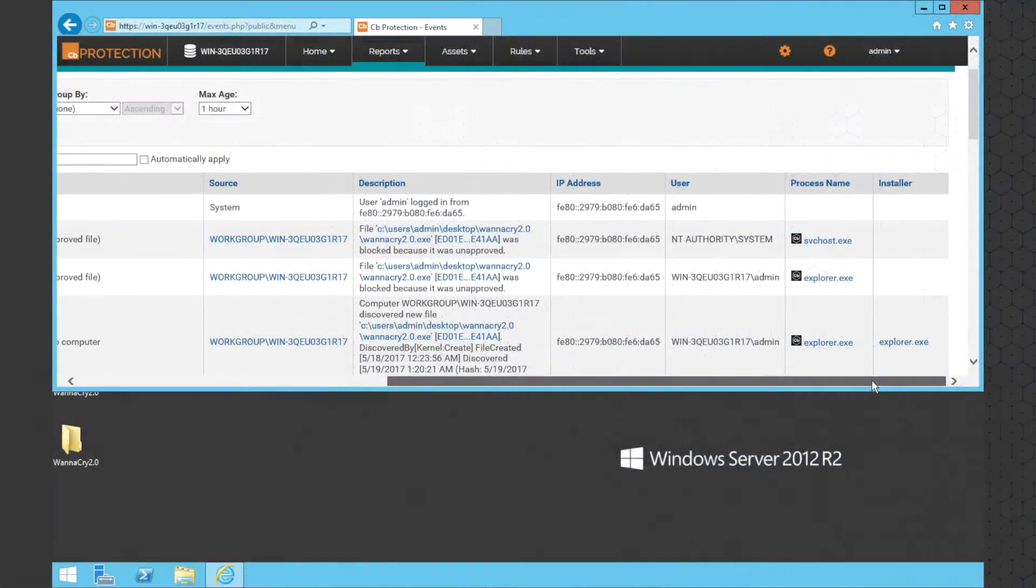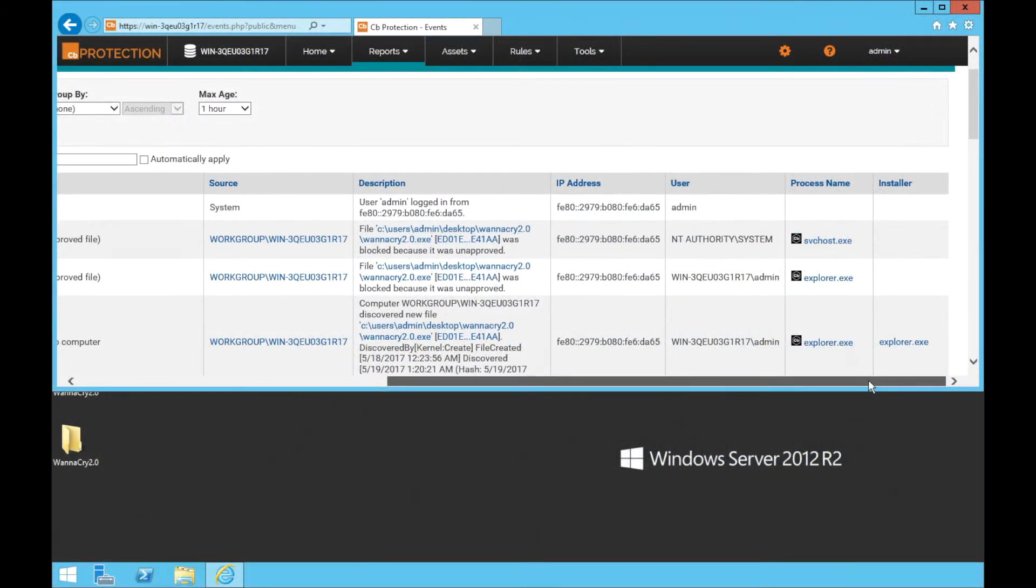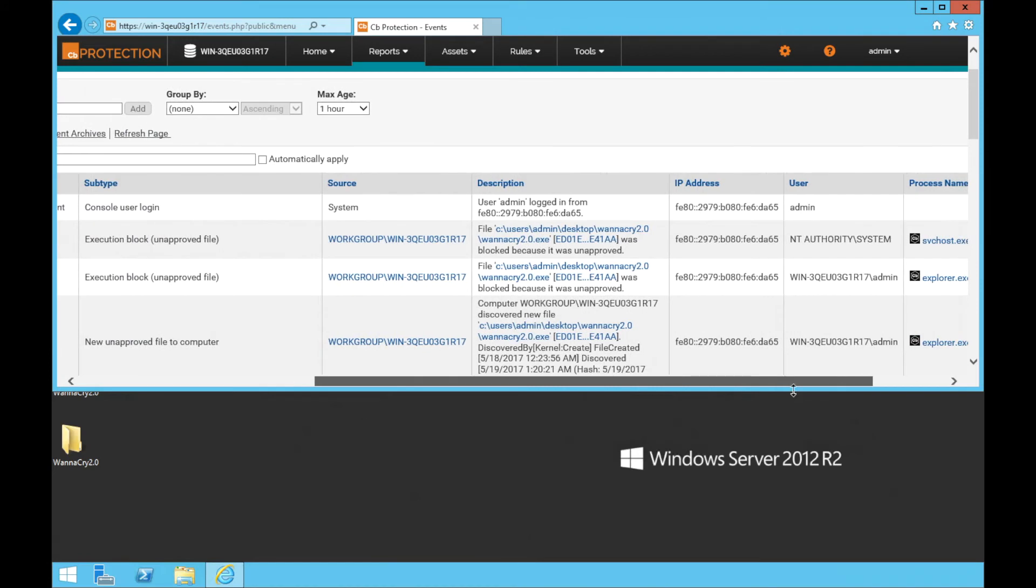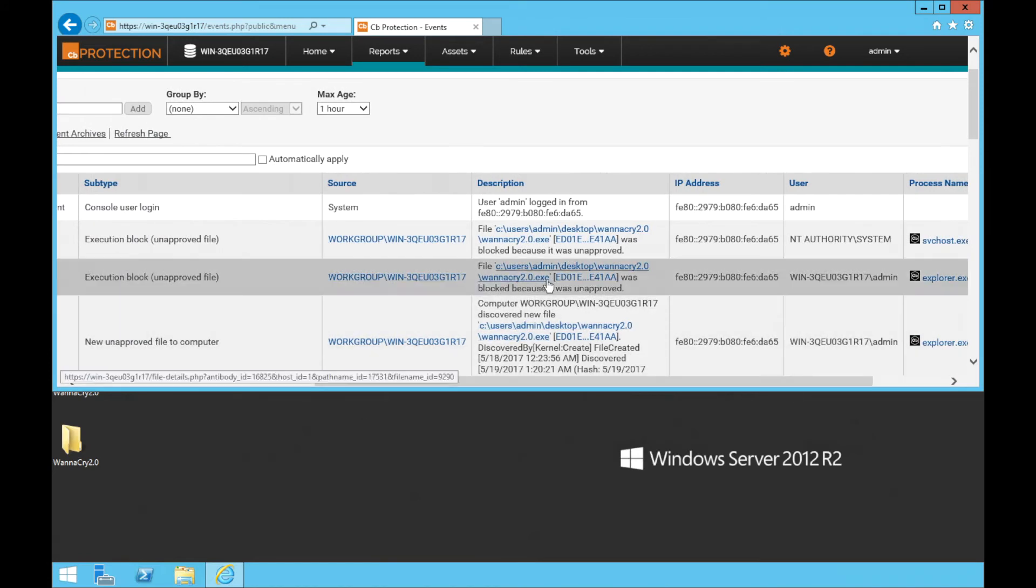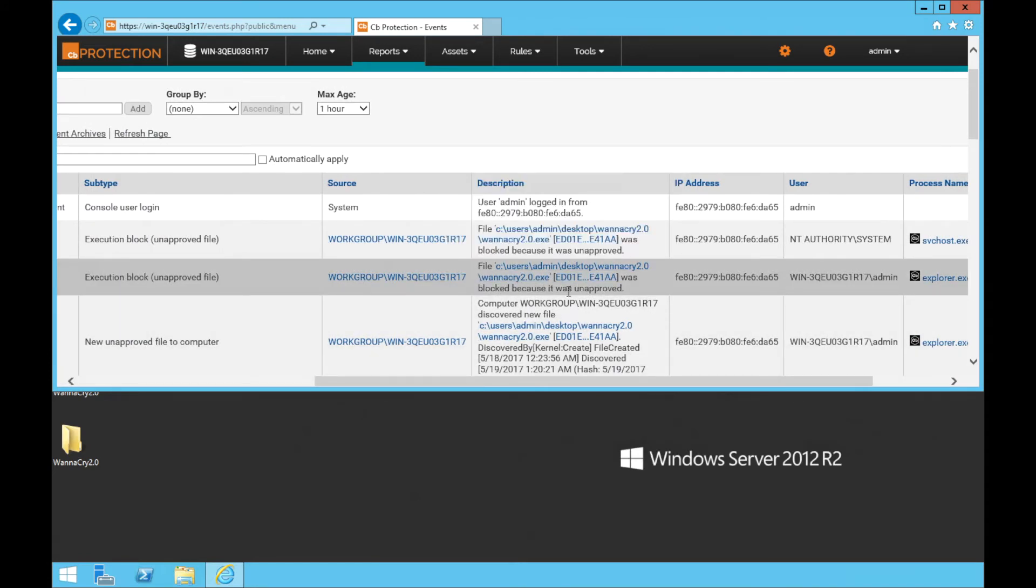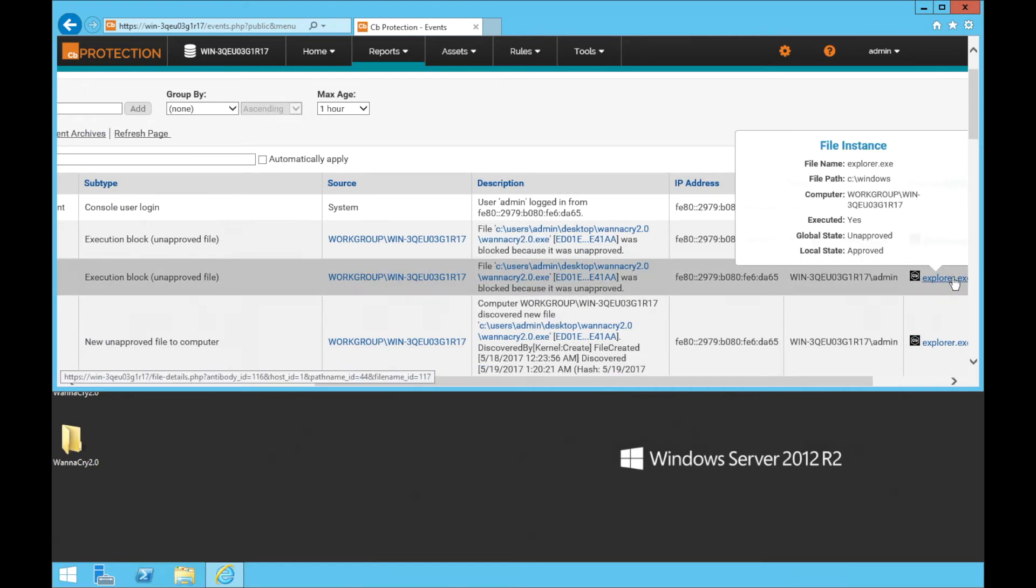As you can see in the CB Protection console, we can understand exactly what happened to this server. Even though the attack was unsuccessful, we can look at what server was involved and which processes were run as a result of the attack.